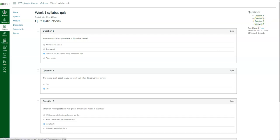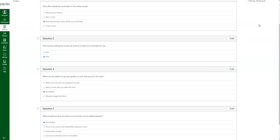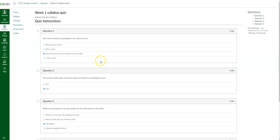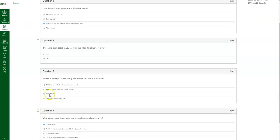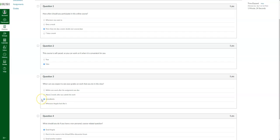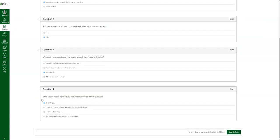You can always go directly to a specific question. For instance, if I didn't answer question three and it's not highlighted in green, I click on it and it'll take me straight to question three. I can go ahead and respond to that question, and when you're done, you can submit the quiz.